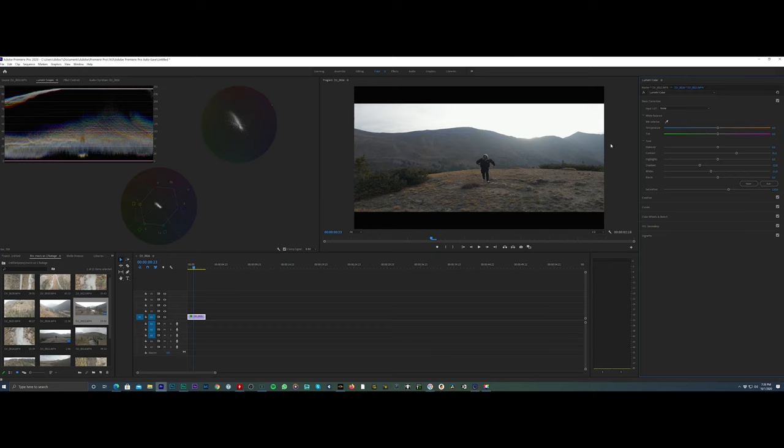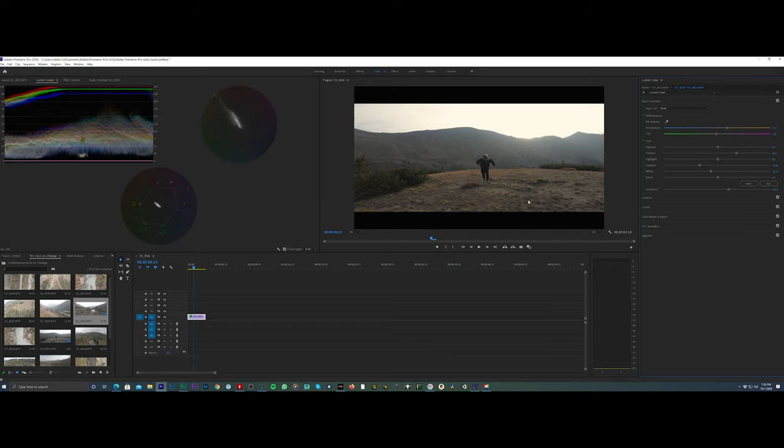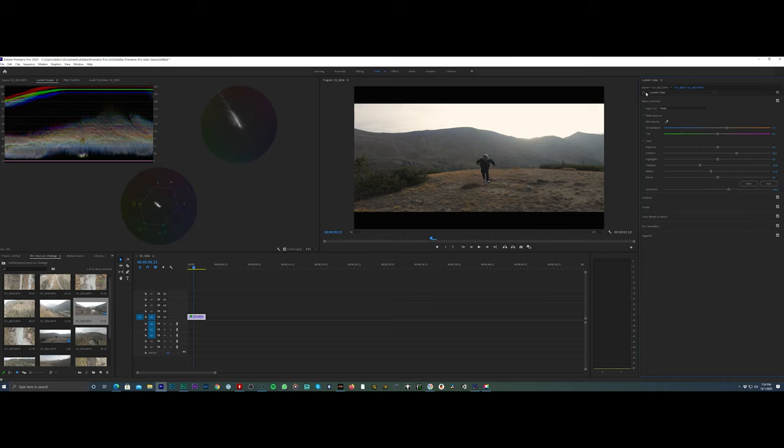Because this clip was shot with auto white balance and the sun's coming up over the mountain, I want to grab my eyedropper and just tap my hat here, my hoodie, because you can see that's sort of gray. You'll see it's going to warm up the scene and that right there looks awesome. I may add just a little bit of magenta, I don't like too much green in the shot.